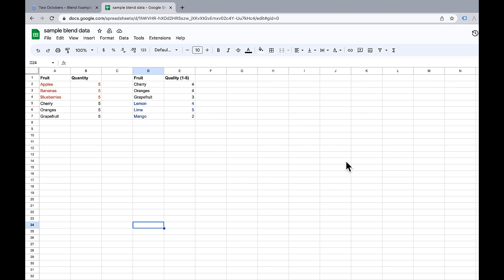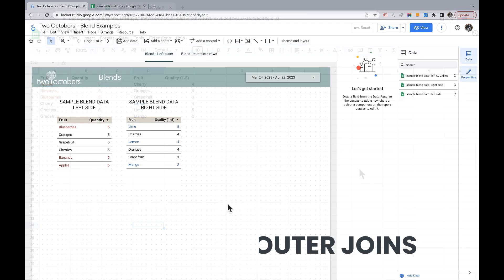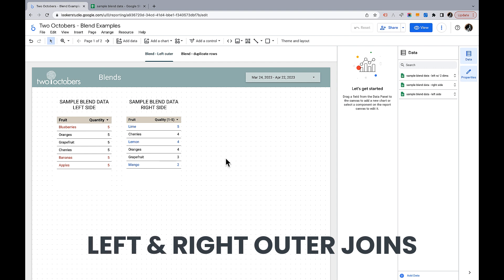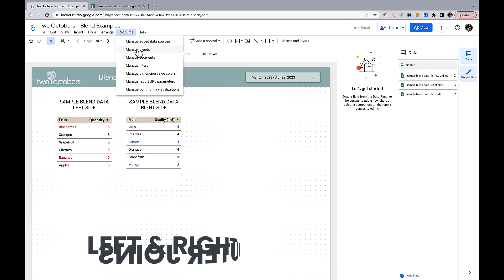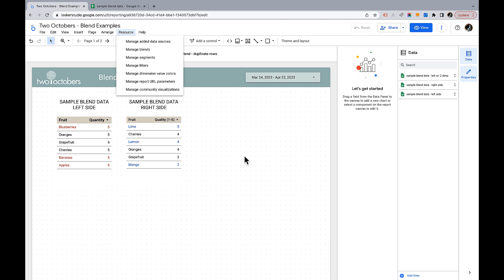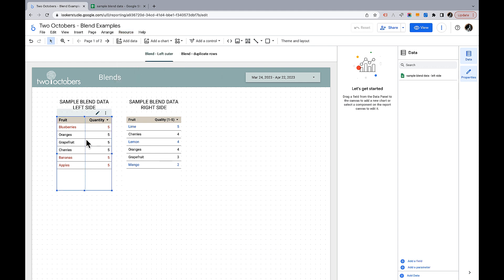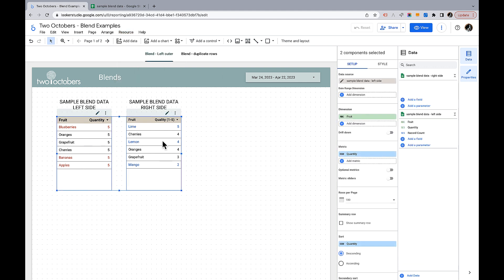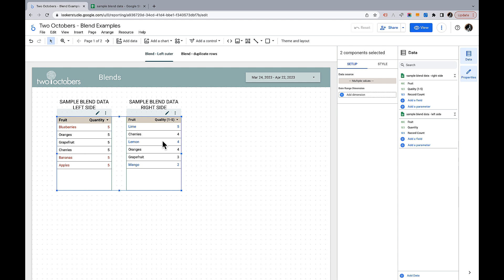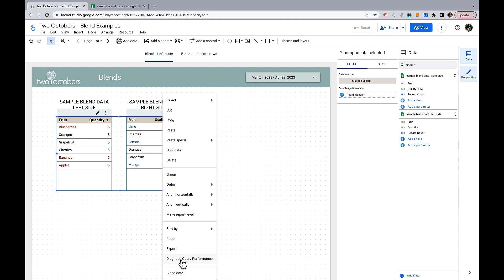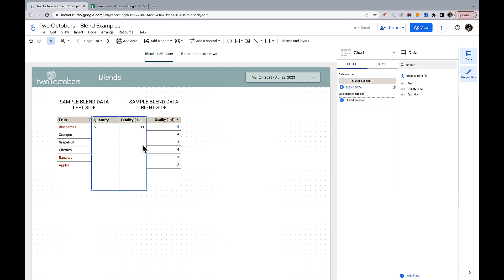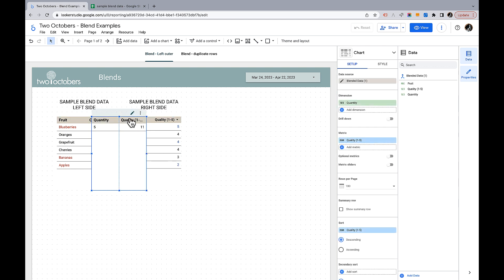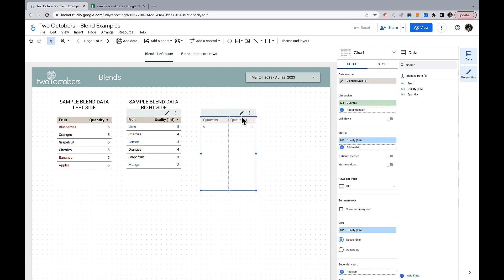So let's have a look at how left outer and right outer joins work. We're going to start by creating a blend. I could do it by going up here to resource manage blends, but the way I'm going to do it is I'm going to pick this table and select this table and right click and we have this blend data option. I think that's the easiest way to create a blend, but you can also go up to the resource menu.